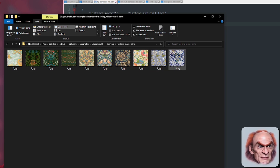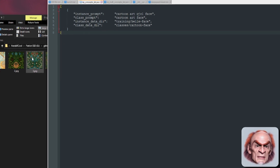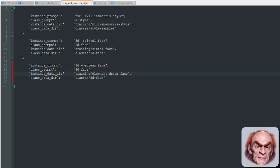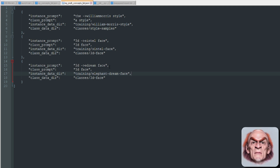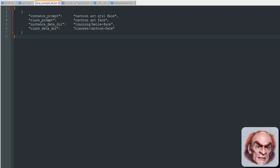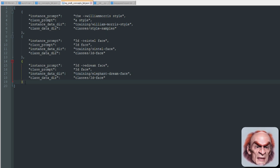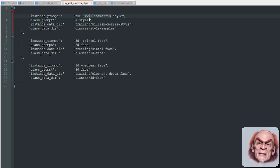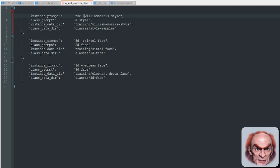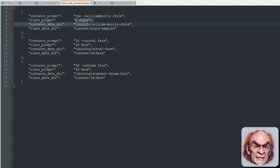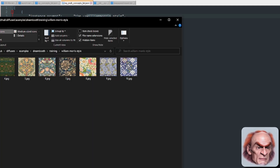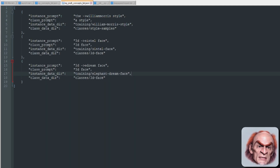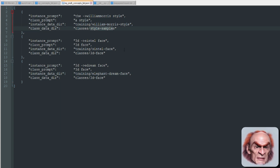They're just all square pictures. For multiple concepts, you just keep adding entries to the JSON — it's exactly the same as the single version but with multiples. Don't forget a comma at the end of each entry except the last one, because JSON. You can add stars, faces, poses, whatever you want. The class prompt for William Morris uses 'a style' as opposed to just 'style,' and it's training William Morris pictures. I've also put a little arrow at the beginning of the instance prompt as an obvious unique token.